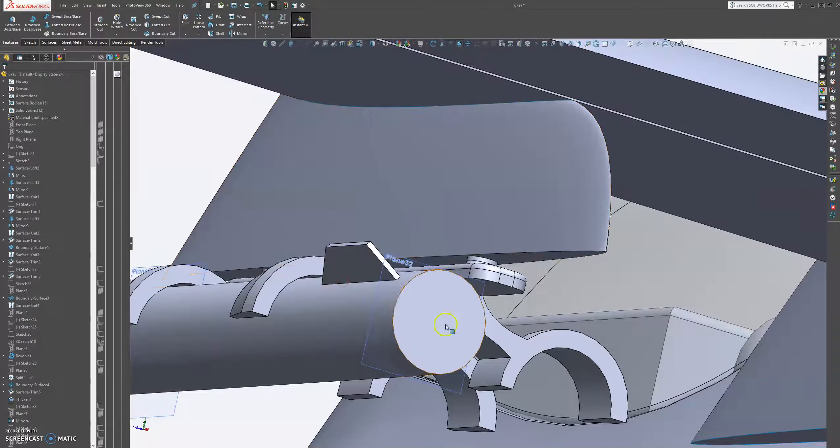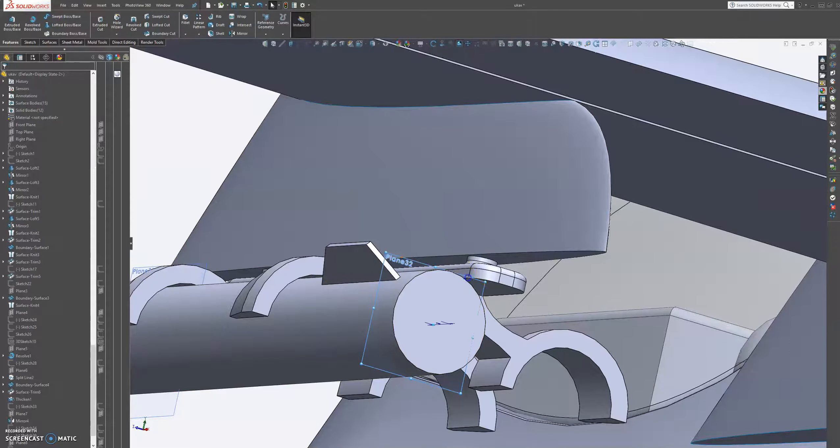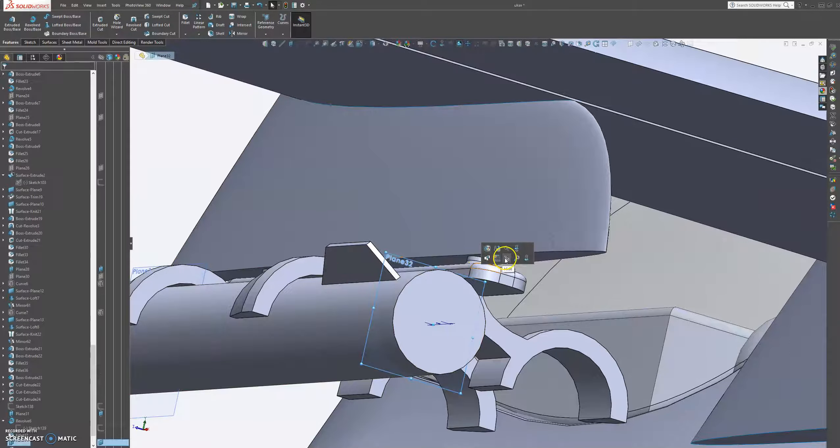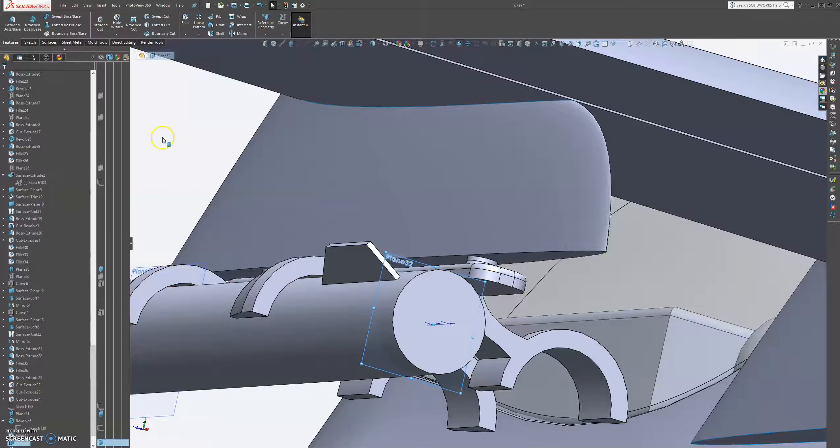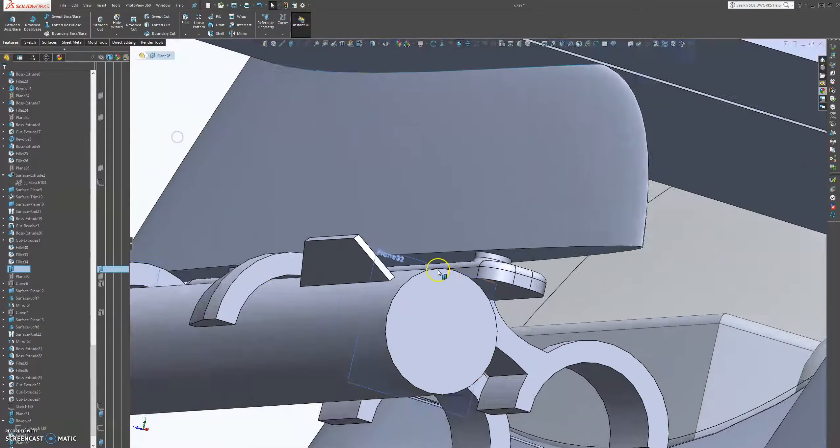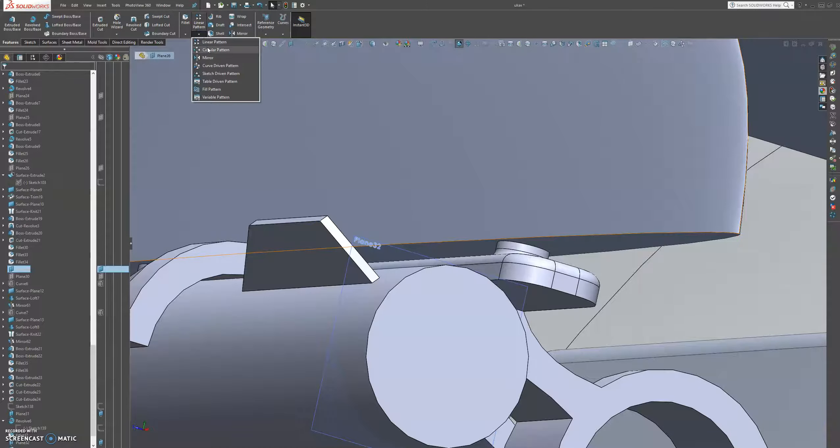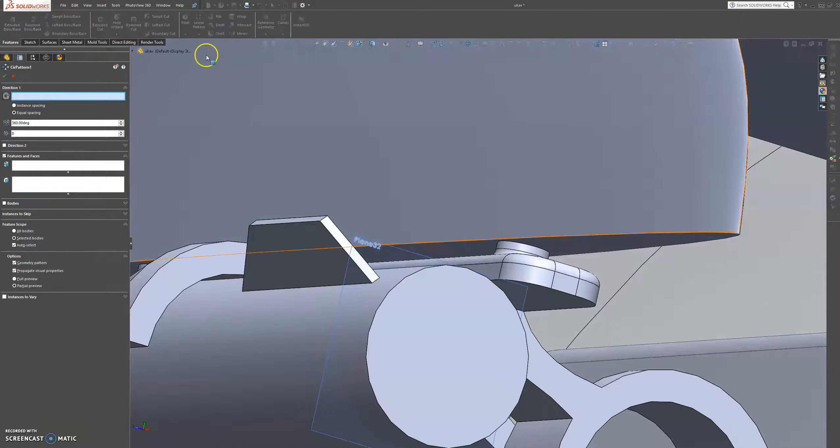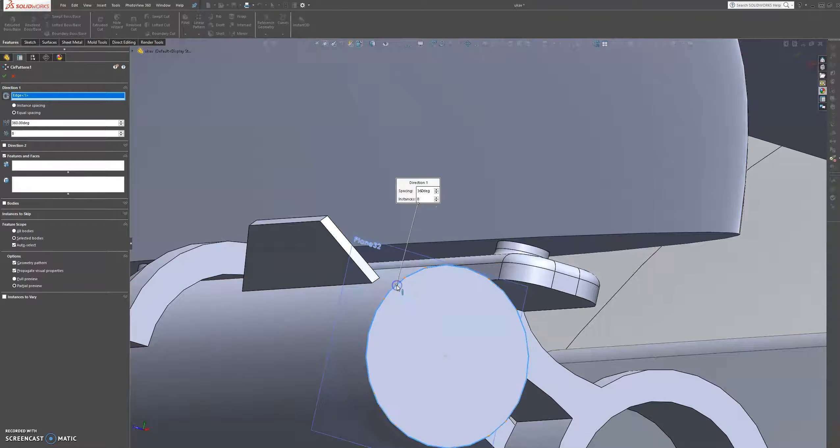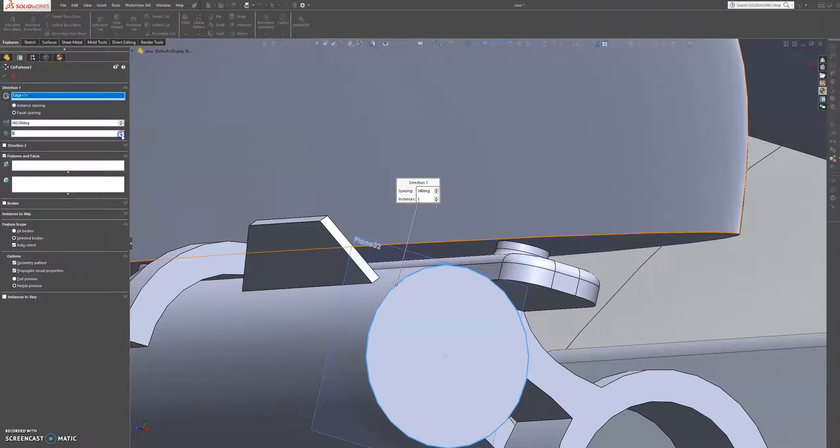And now we're just going to revolve this around this cylinder here. Let's hide this plane for now or let's leave it. Maybe we're going to do some other things. So let's go to a circular pattern.